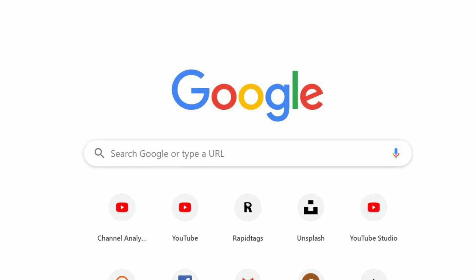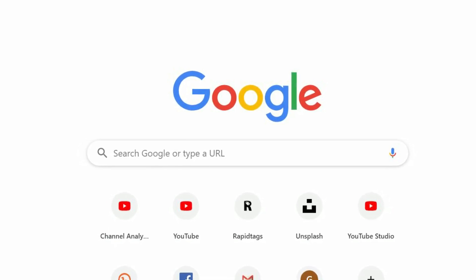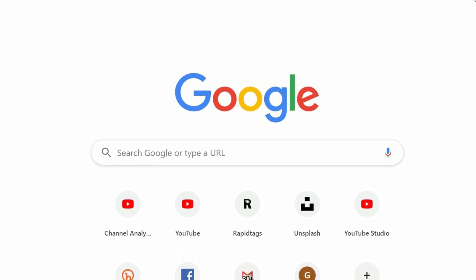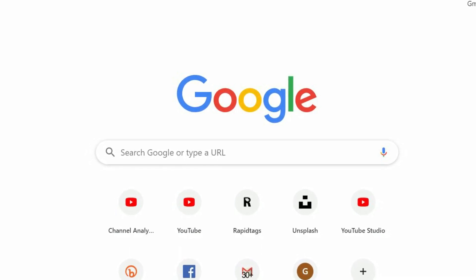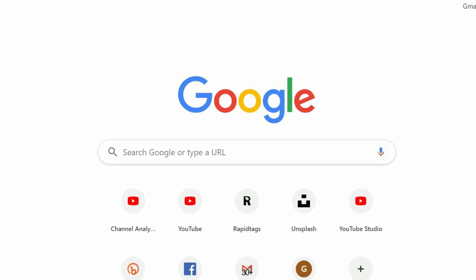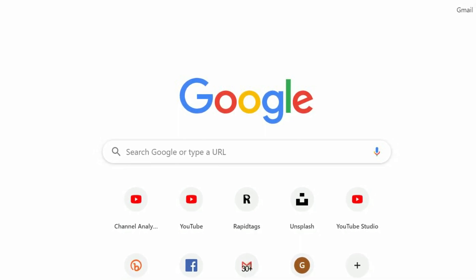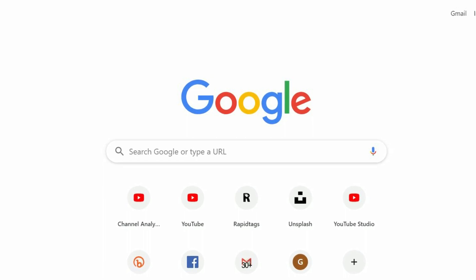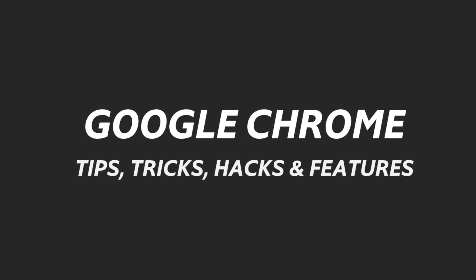If you use Google Chrome and want to know how to go incognito, how to change the language, disable pop-up blockers, make Chrome your default browser, change the search engine, clear the cache, turn off notifications, change the background, or translate a web page — keep watching. This video covers Google Chrome hacks, settings, tips, tricks, and features.